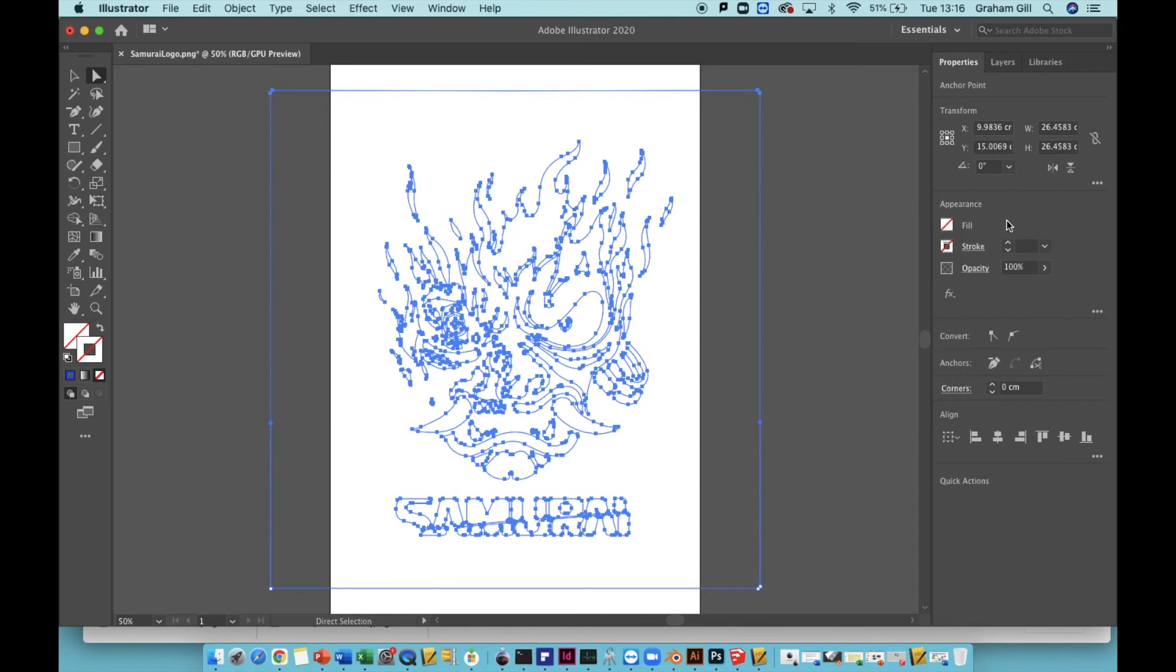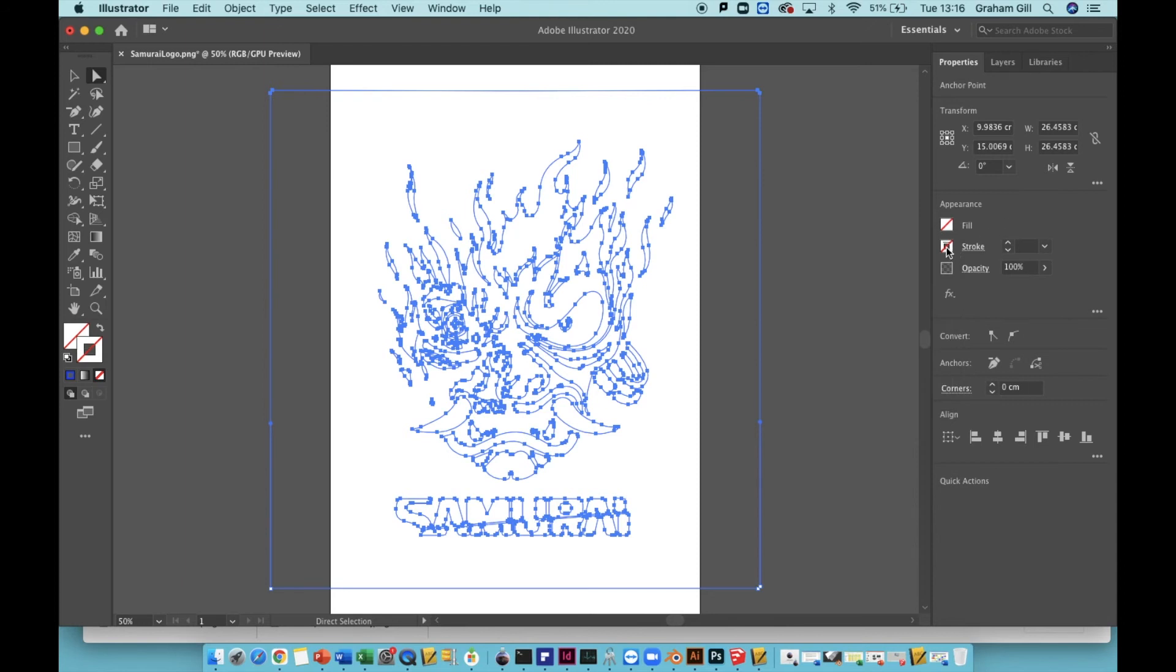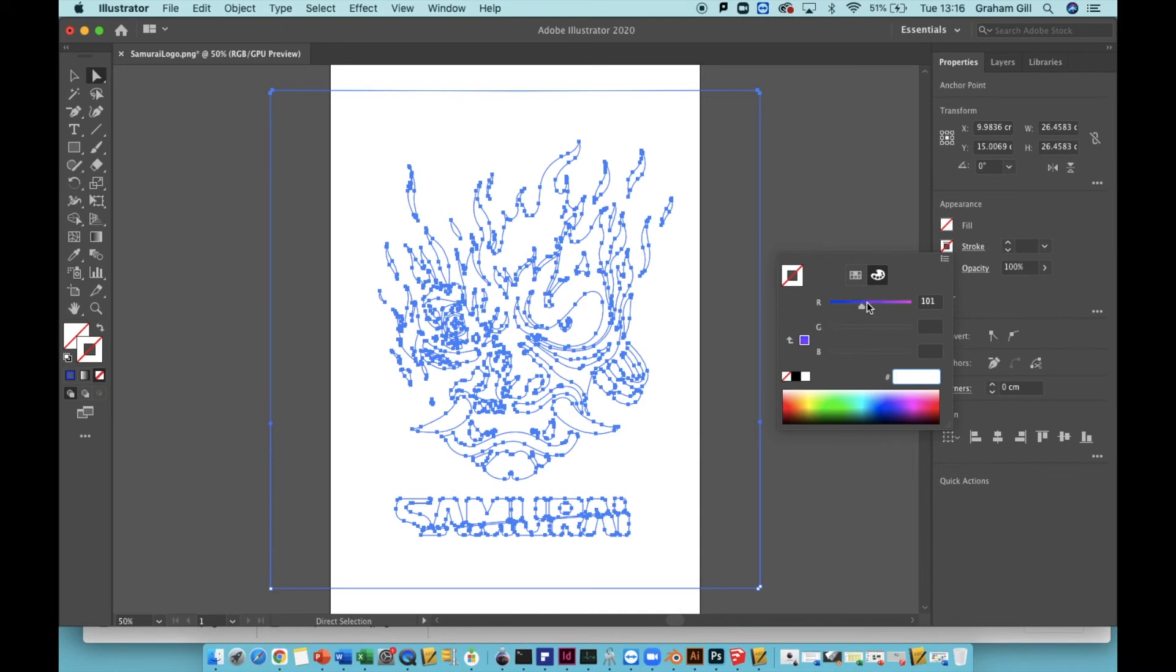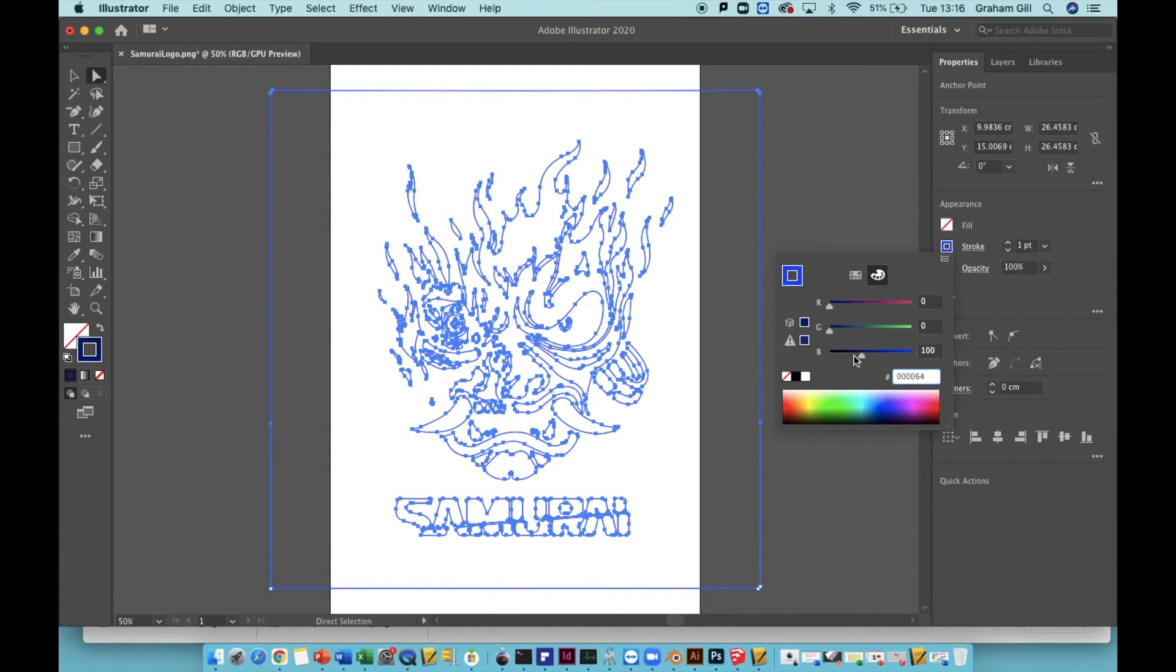Now go to the stroke color and change the color to the color that you want for your outline. You can choose from the color mixer or you can use the RGB sliders, red, green and blue, to adjust the color. I'm going to make mine blue, RGB blue. So I'll move that up to the maximum setting, which is 255. I'll leave red at zero and green at zero.